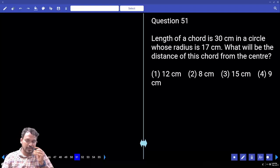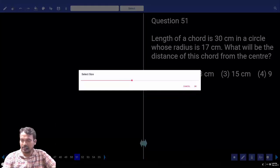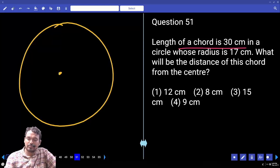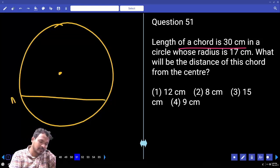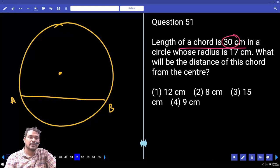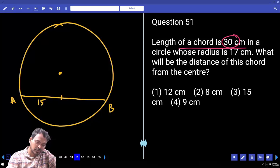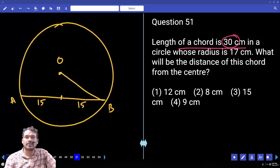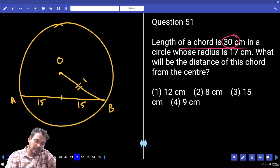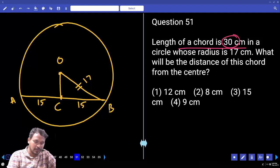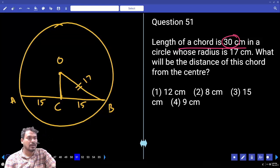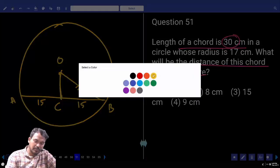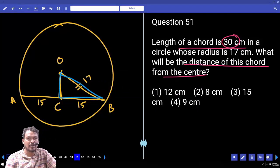Question 51: A chord is 30 centimeters in a circle whose radius is 17 centimeters. What will be the distance of this chord from the center? AB is the chord with AB equal to 30, so half portion is 15. O is the center, OB is the radius with value 17. OC is joined — it is the distance from center to chord. Triangle OCB is a right angle triangle with hypotenuse 17 and base 15.